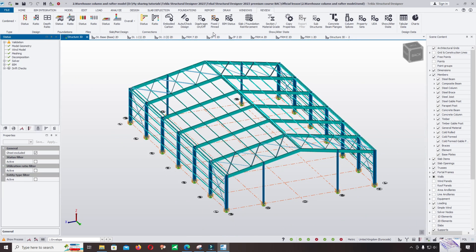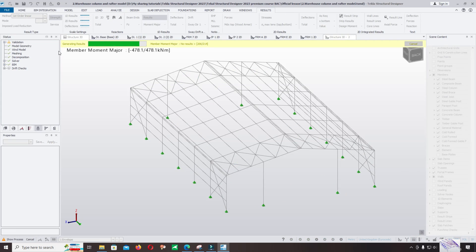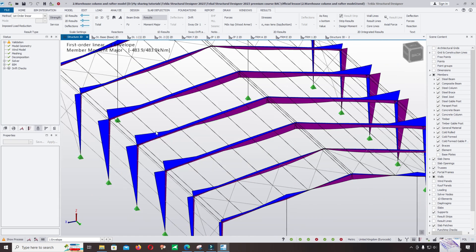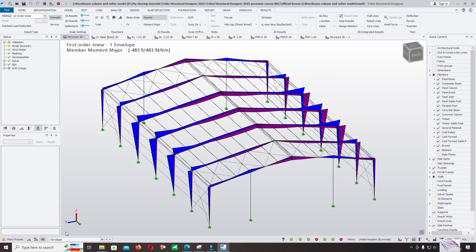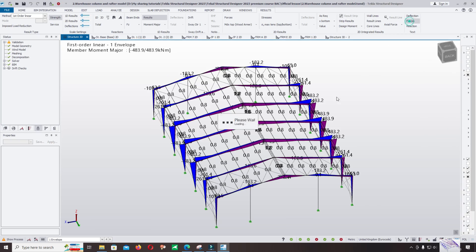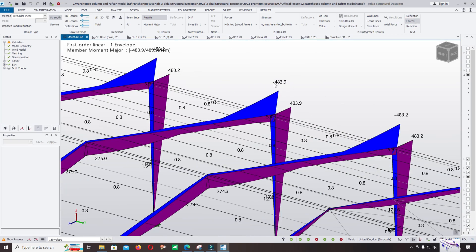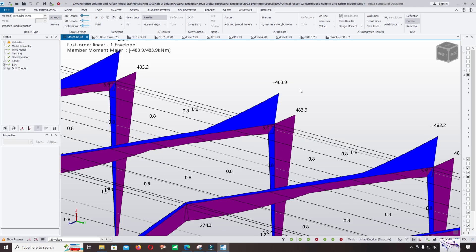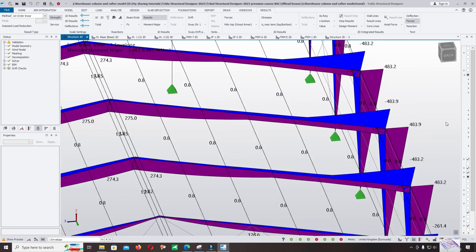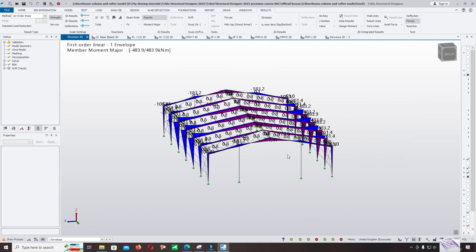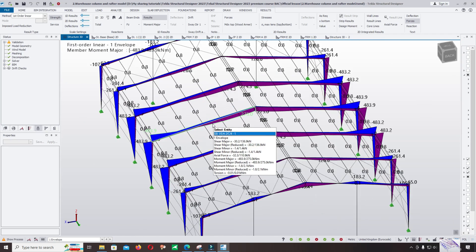The design ratio is 1.5. We will show you how to fix this issue later. Now let's continue to analyze. This moment is correct now. You can click Envelope to show the maximum force envelope and click on Force to show the values. The maximum value is minus 483.9.